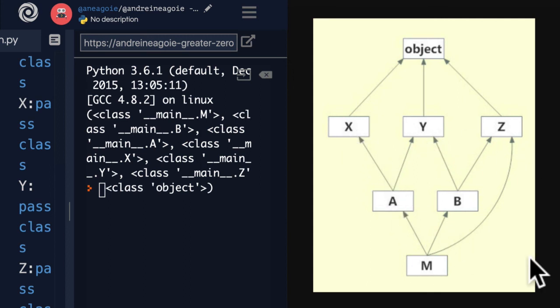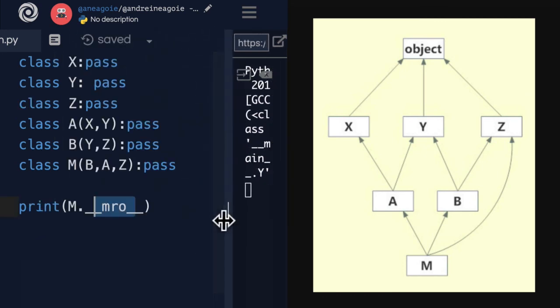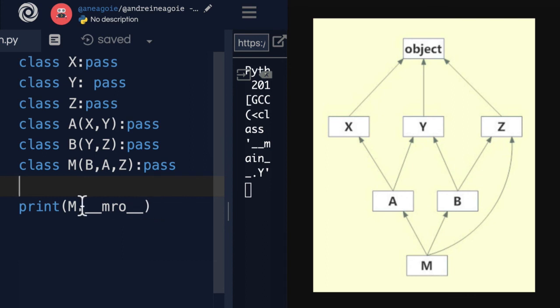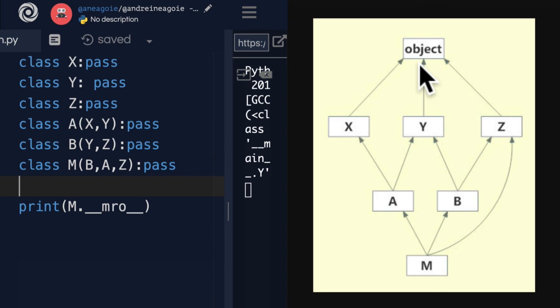I'll leave a resource for you about MRO if you're really curious and you really want to understand how this algorithm works and how this order is actually determined. But the key takeaway is that this is the way that Python works to determine when you call a method or an attribute, this is how I'm going to look up the hierarchy of inheritances.